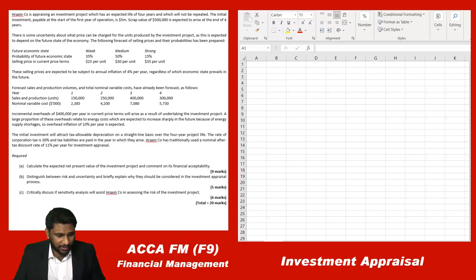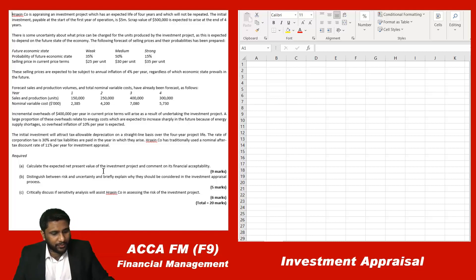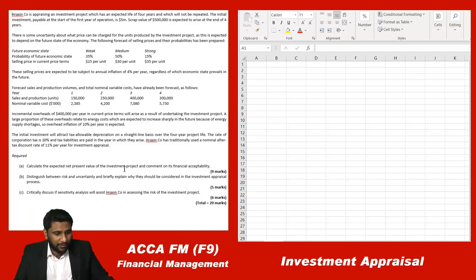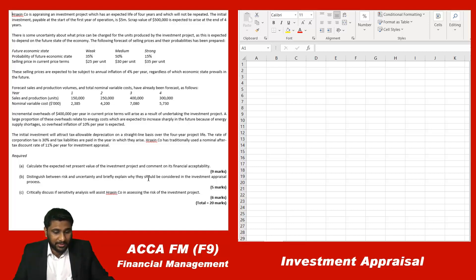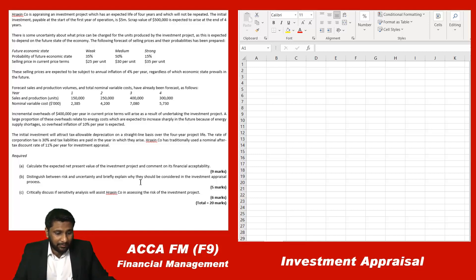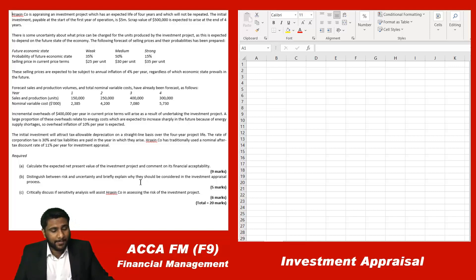Let's read the requirement of this particular question: calculate the expected net present value of the investment project and comment on financial acceptability. We have an NPV calculation, and they are asking us to distinguish between risk and uncertainty and explain why they should be considered in the investment appraisal process, and critically discuss if sensitivity analysis will assist Rexing Company in assessing the risk of the investment.